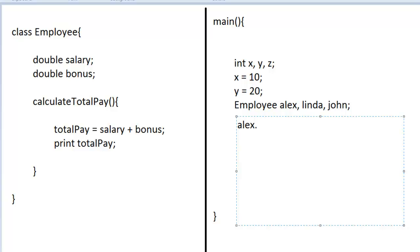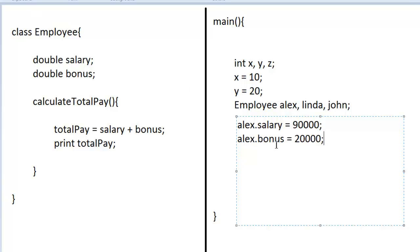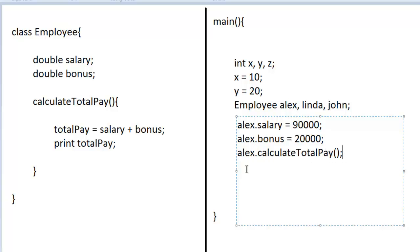You can say Alex.salary = 90,000. Since Employee has a bonus, Alex will also have a bonus, so Alex.bonus = 20,000. And since Employee has a method called calculateTotalPay, Alex will have that method too. When Alex calls calculateTotalPay, it will add up Alex's salary and bonus — 90,000 and 20,000 — and print out 110,000.